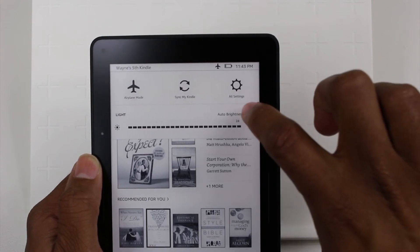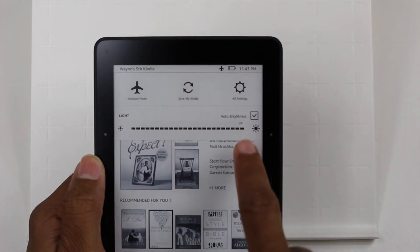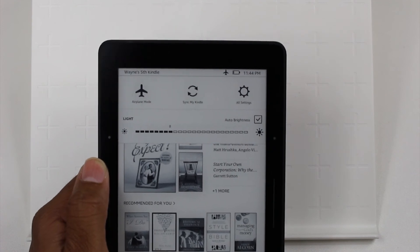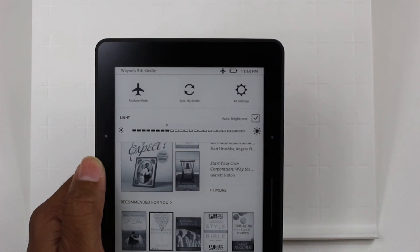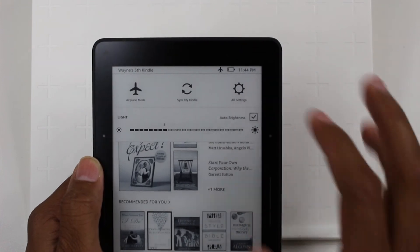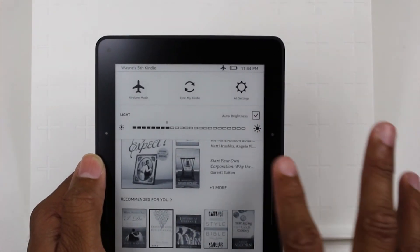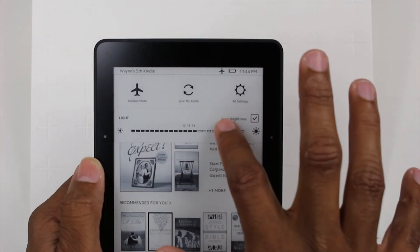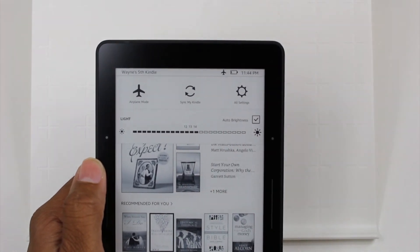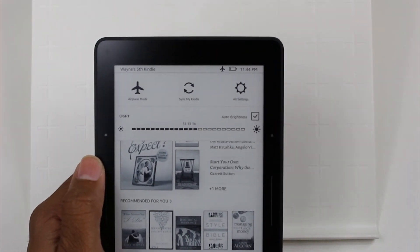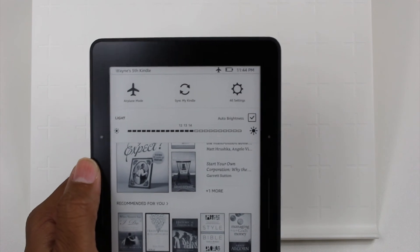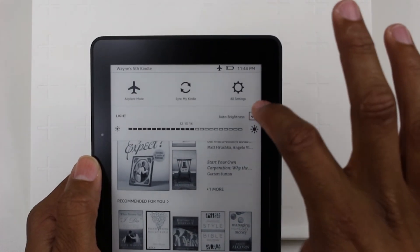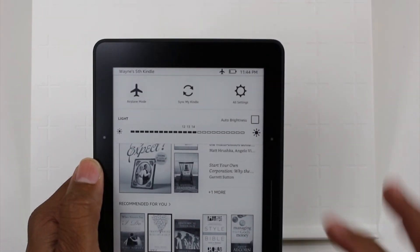And now watch. It's going to dim it down for you and see it dimmed it down to eight. So it's just a matter of checking this box. And guess what? Even if the auto brightness is on, you can still adjust it. Now it will adjust back because it's on auto. So just keep that in mind. If you're trying to permanently set it to something different, just make sure you uncheck the box first.